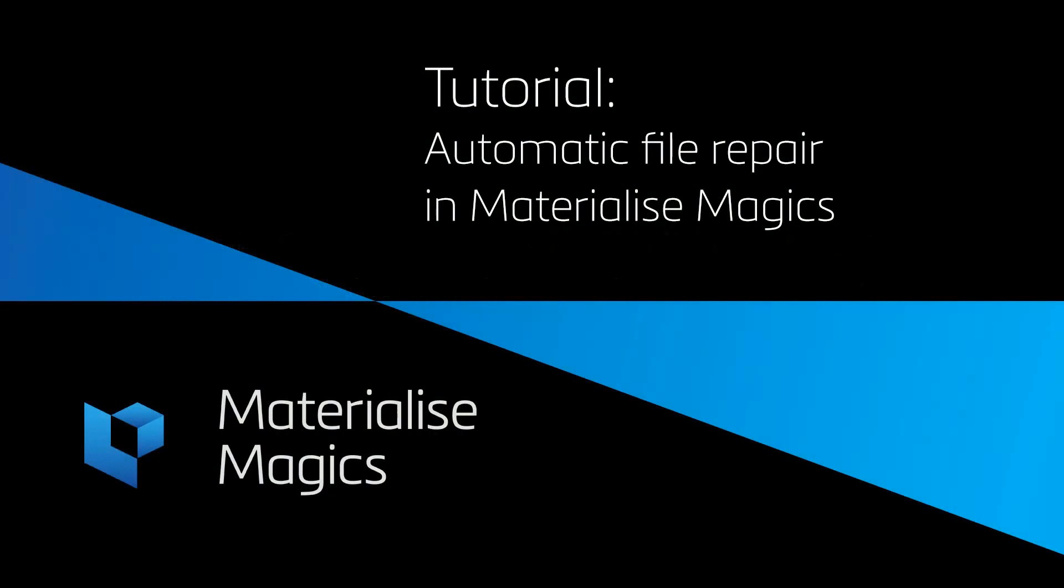Hi, this is Aylin from Materialize Belgium. In this tutorial video, we'll talk about fixing STL errors.